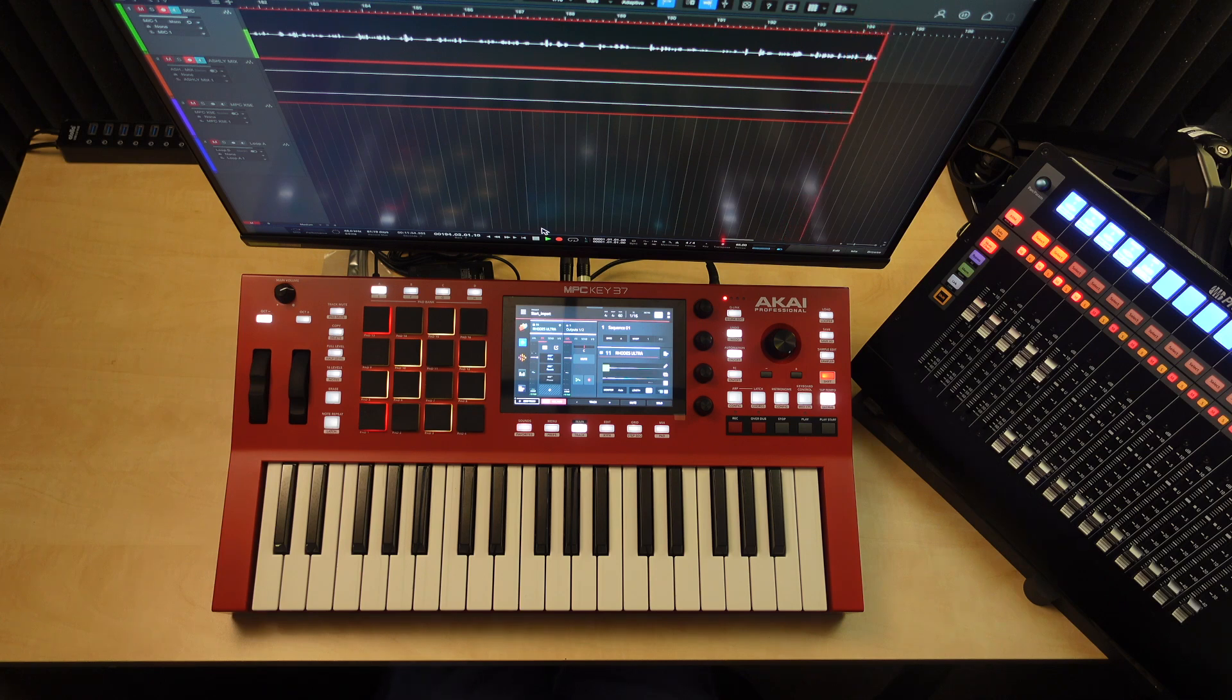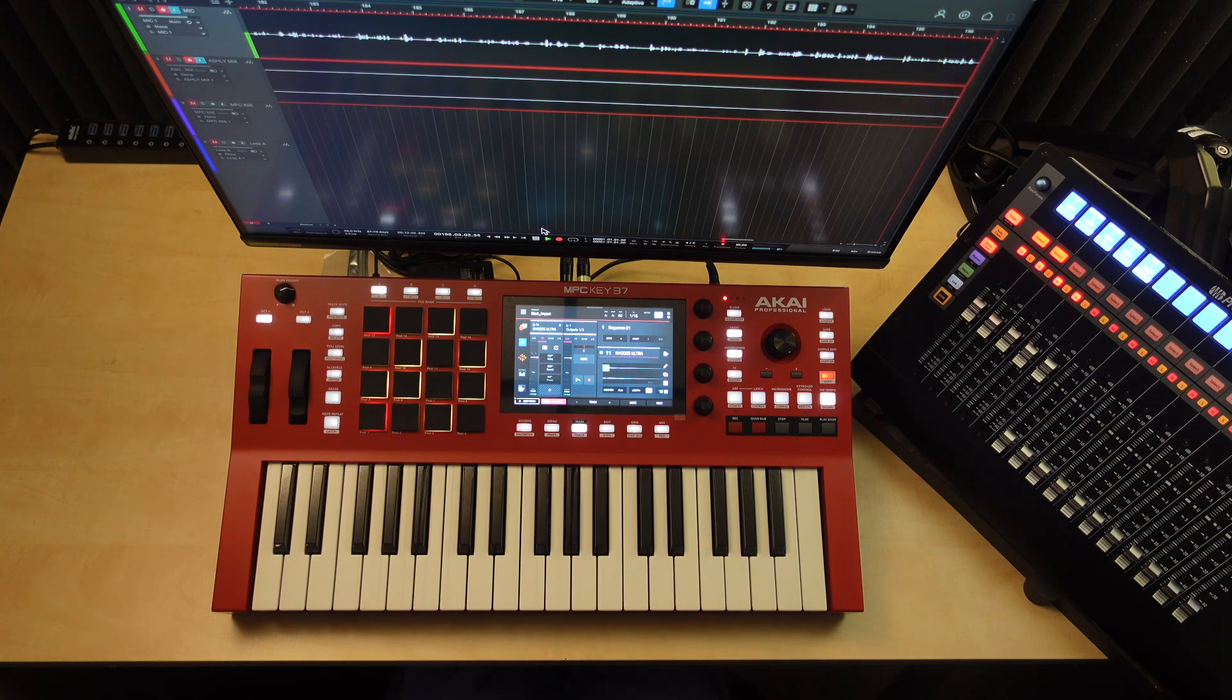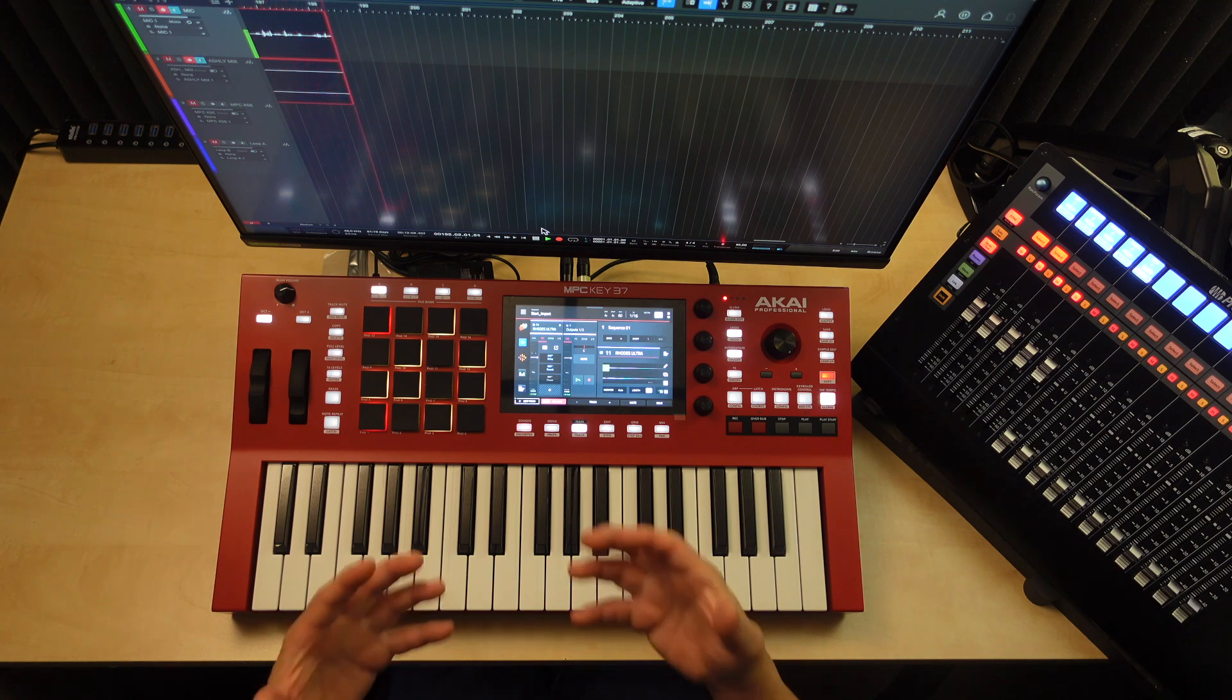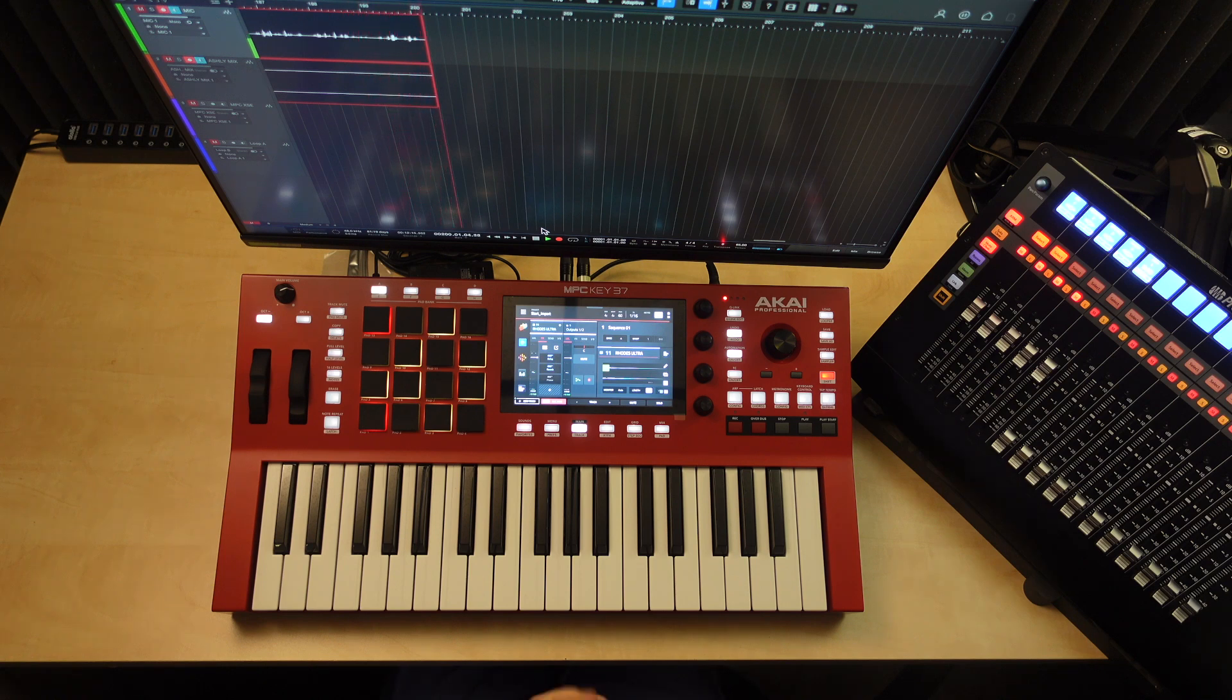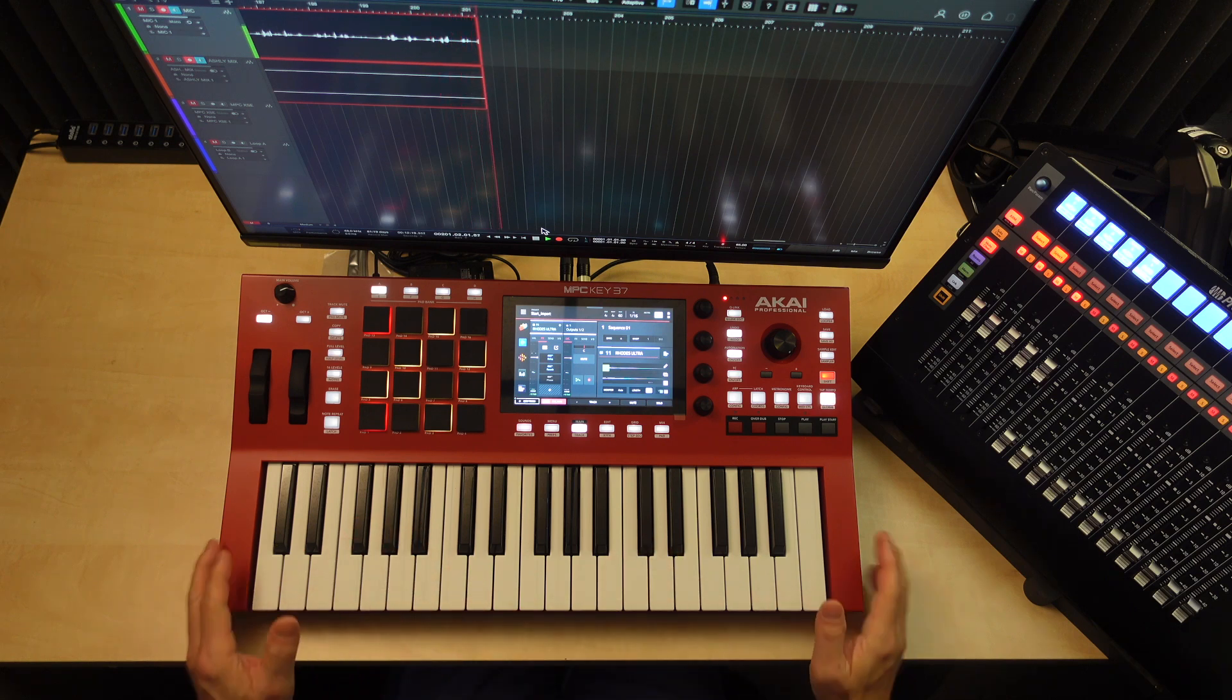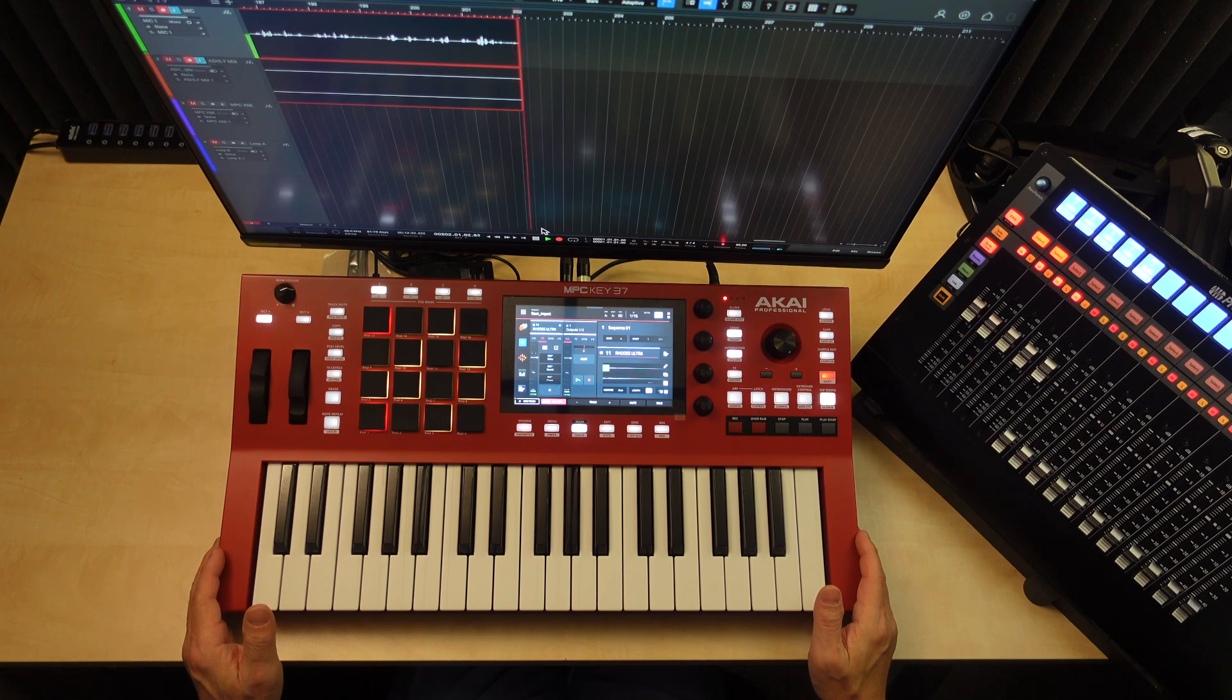If it weren't for me being a developer for sounds, I probably would not need to actually have another MPC model, only for the fact that I have to test my sounds on the new platform. For as long as I sell the sounds, I have to test them. If it weren't for that, I'd be pretty, gosh darn, pretty good with this MPC Keys 37. I love this form factor out of all the other MPCs that I have.